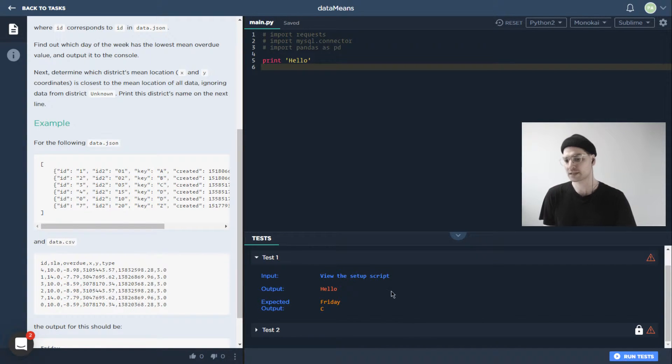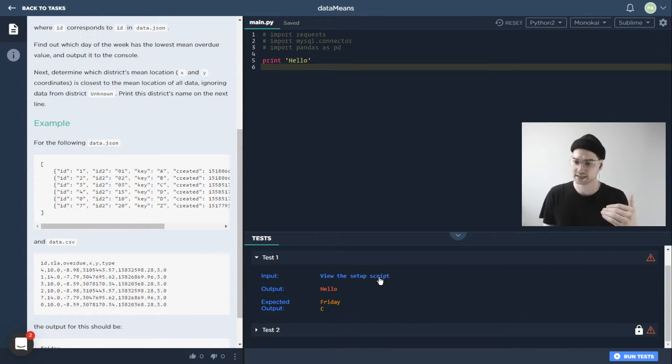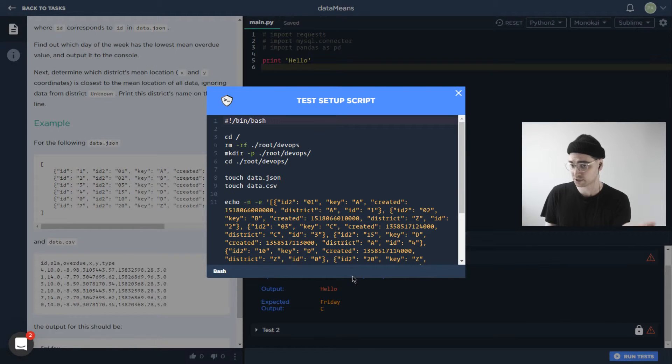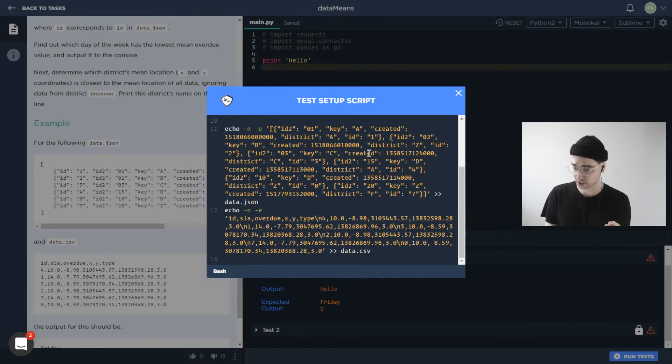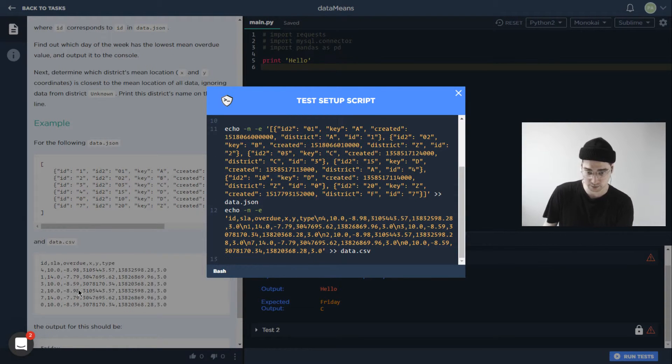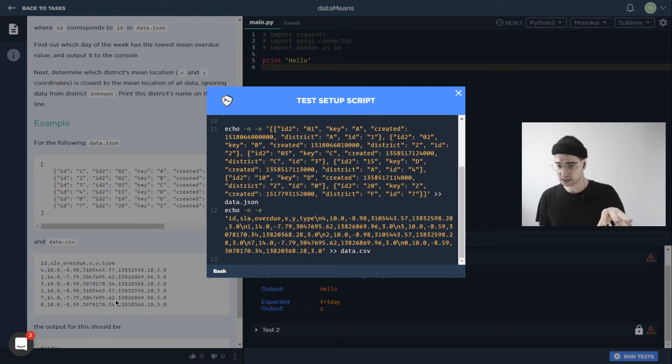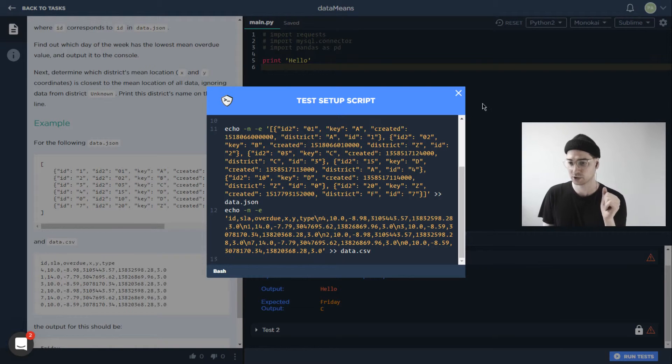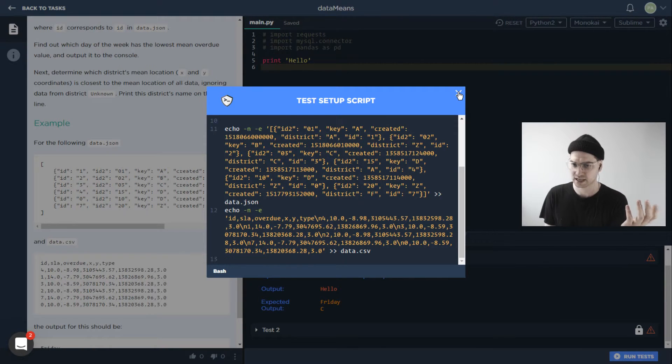Okay, so basically, when we run the test, it's sending this stuff over, it's actually running this setup script over here, which you might notice is kind of similar to the stuff that we have in the example on the side here. Well, actually, I believe it's the same data.